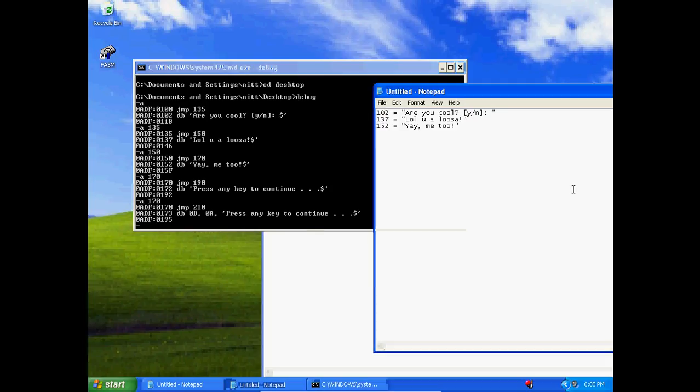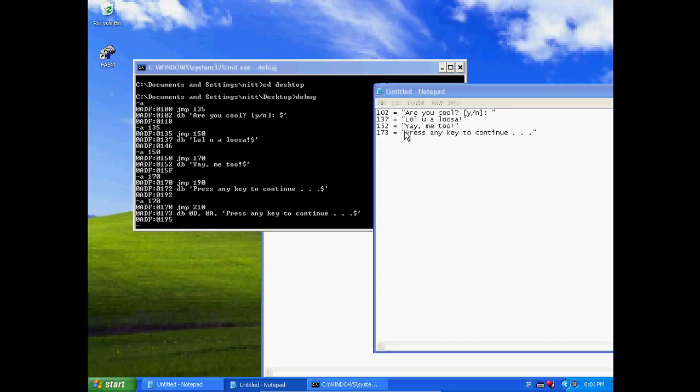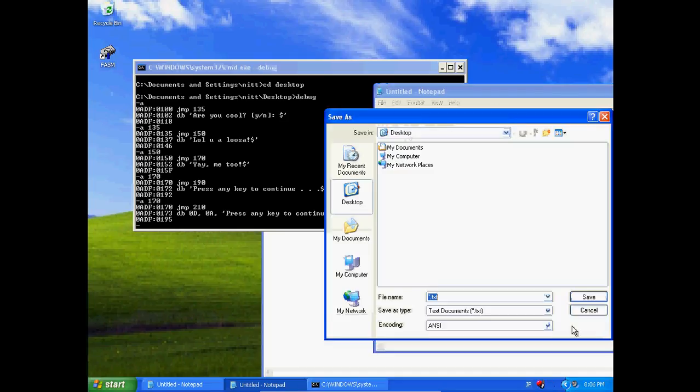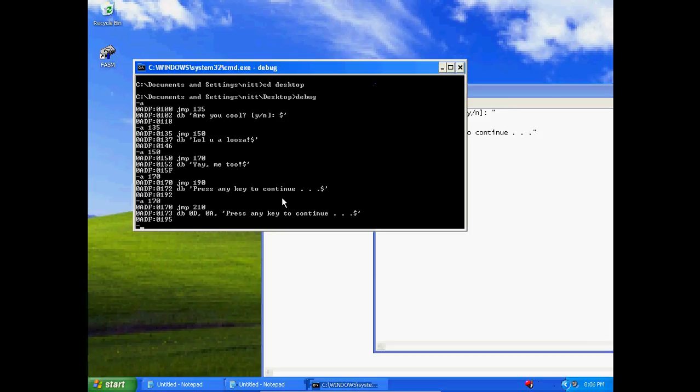Now we should log this and say at 173 we stored 'Press any key to continue'. And if you want to make note that there's a new line before, I usually just put a backslash n to note that, but I'm not going to do that. So now let's actually start coding since we defined all, since we stored all our strings somewhere.